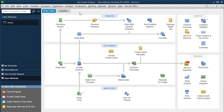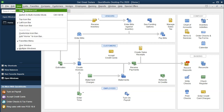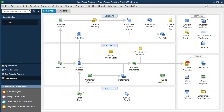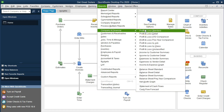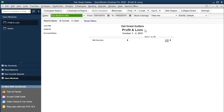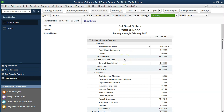Here we are in our Get Create Guitars file. We currently have the open windows list visible — you can open it by selecting the View drop-down and choosing Open Windows List. We're going to focus on an expense-type graph, which supports documentation related to an income statement or profit and loss report. We'll start by opening the profit and loss report: go to Reports, then Company and Financial, and select the Profit and Loss Standard report. We'll change the dates to 01.01.20 through 02.29.20 — January through February 2020.